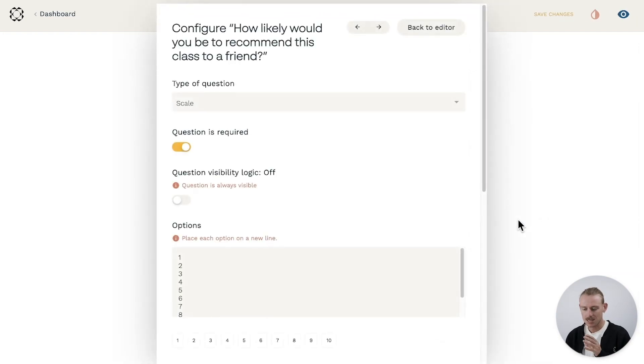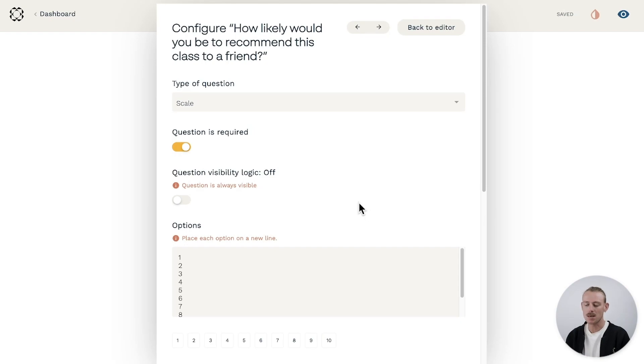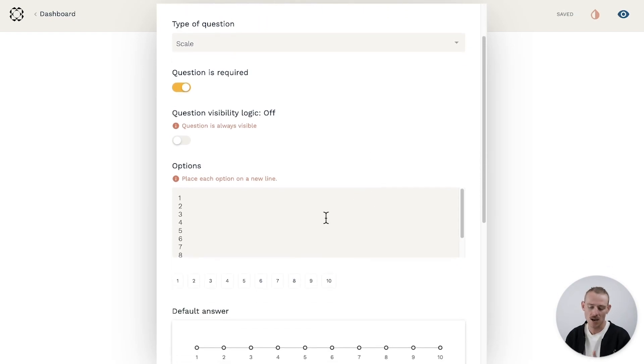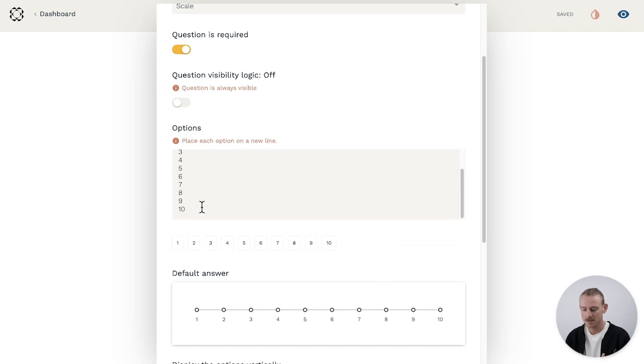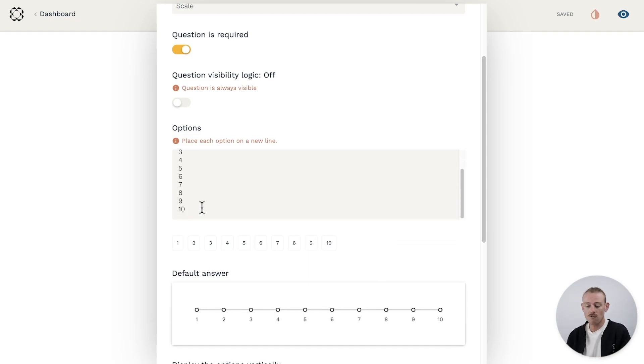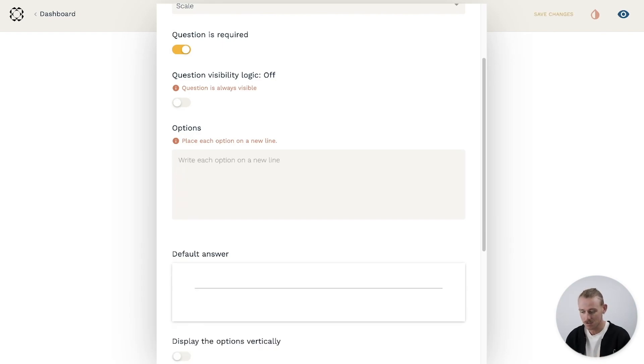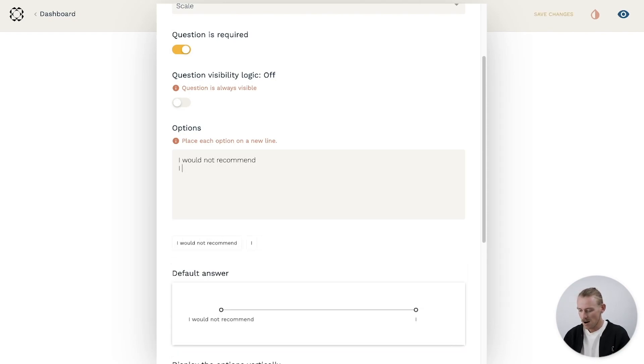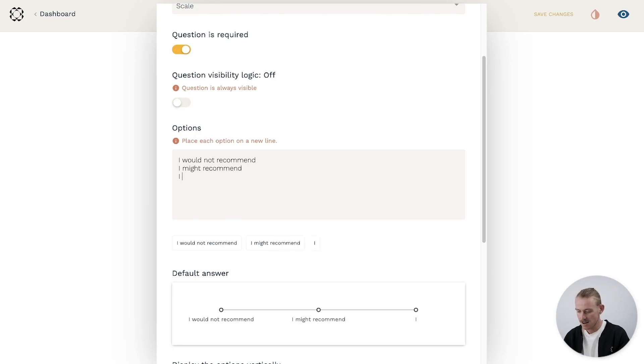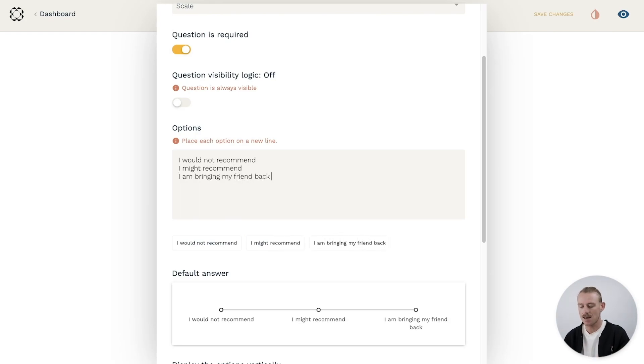Now for the scale question, I want to ask how likely would you be to recommend this class to a friend? Simple enough. We can see that the current scale system goes from one to ten, which could work if I reword the question title, but I don't want to bore my respondent. So I'm going to change these options. Firstly, starting with the option I would not recommend, then I might recommend, and I am bringing my friend back ASAP.